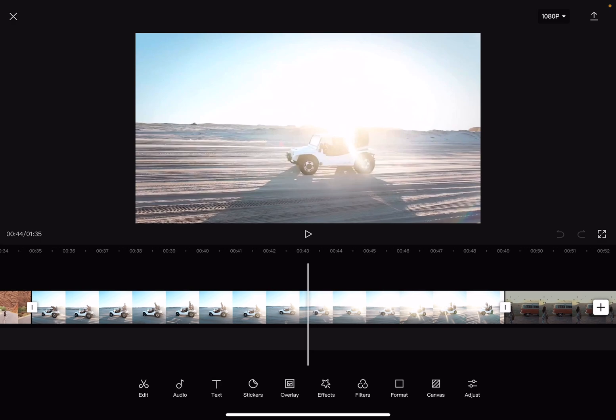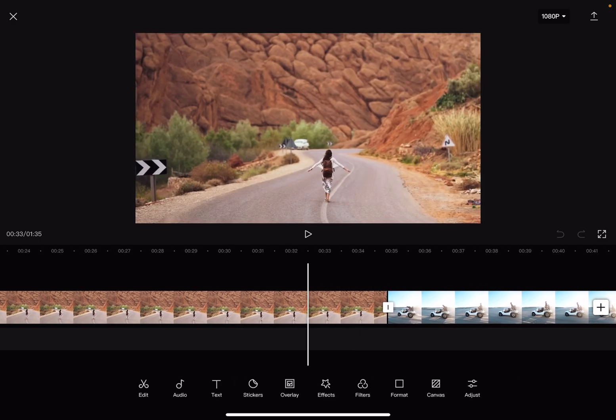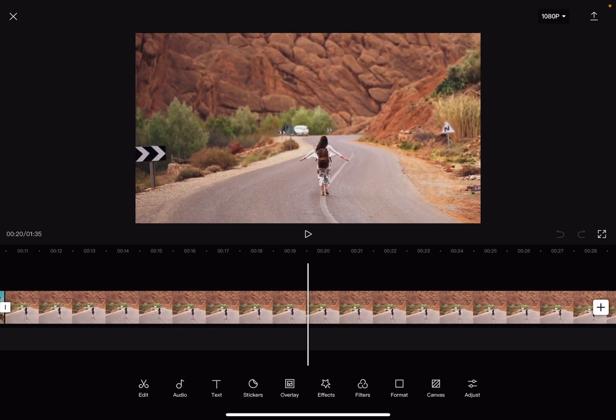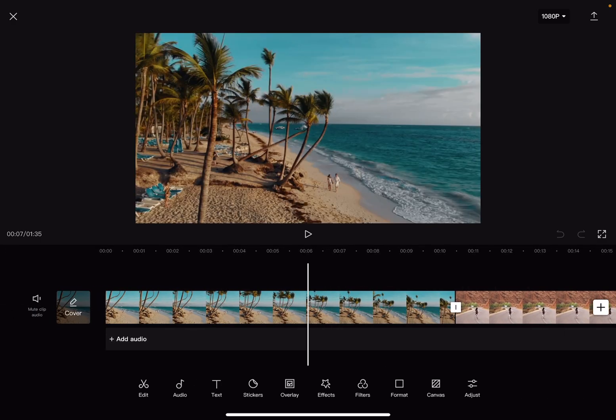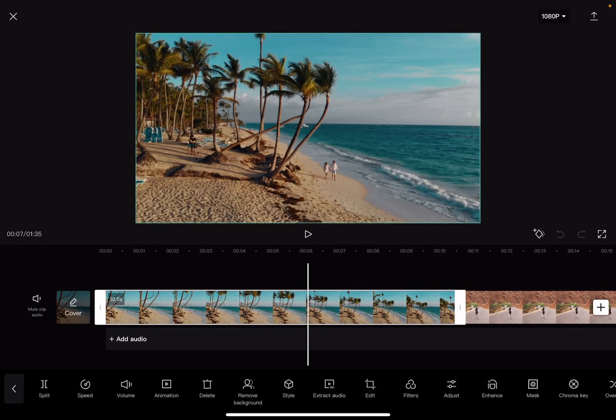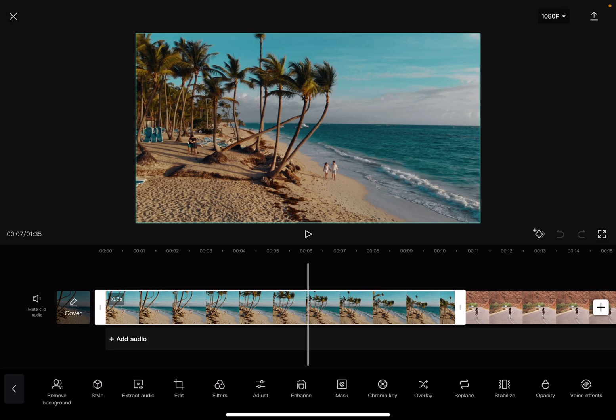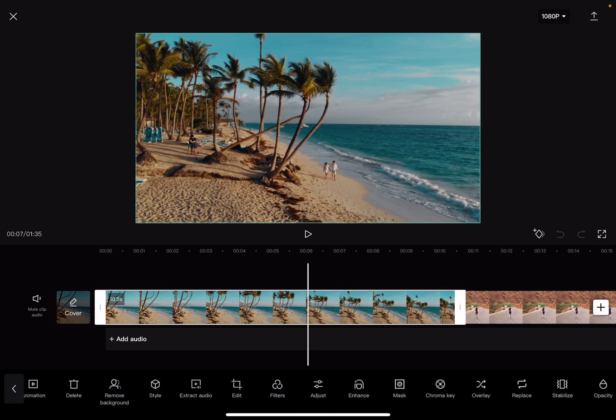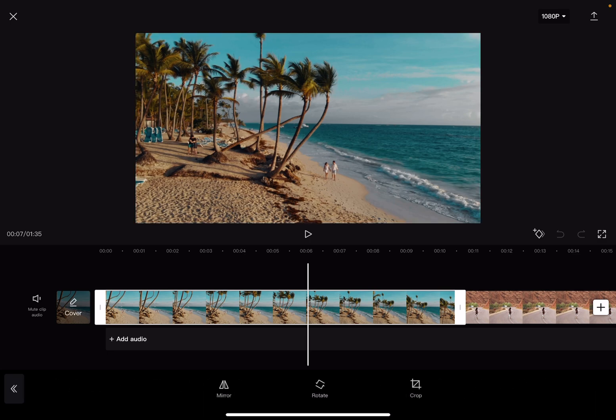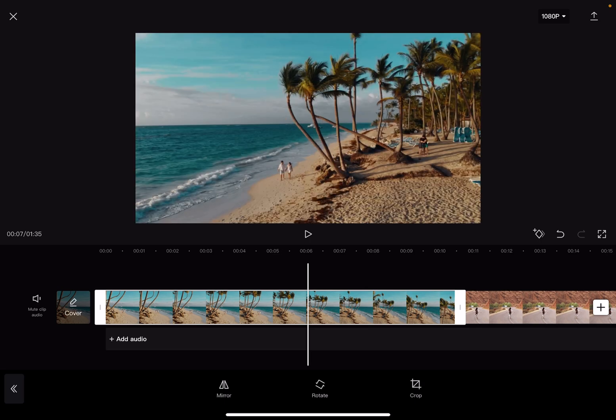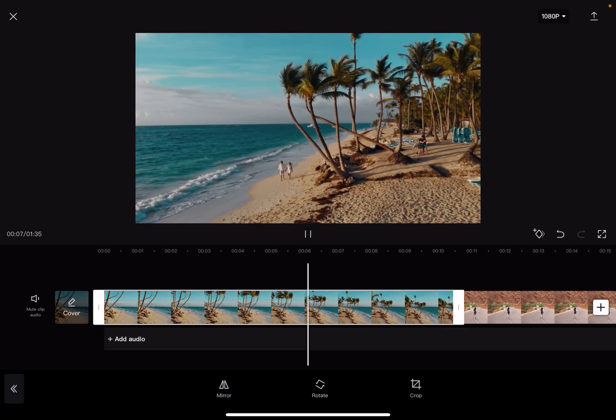So just choose the one that you want to mirror and then you will have to find the edit section here on the bottom. When you tap on it you will have three options: mirror, rotate, or crop. To mirror your video it's very easy, you just have to tap on the mirror button.